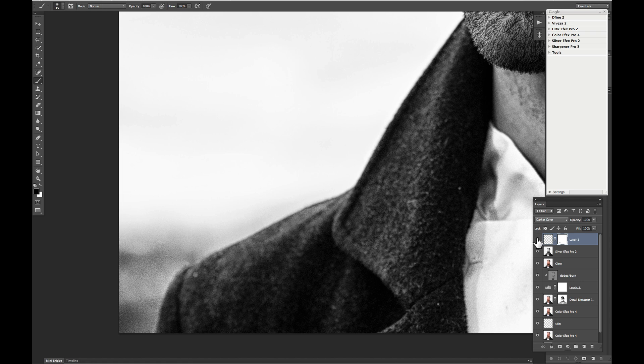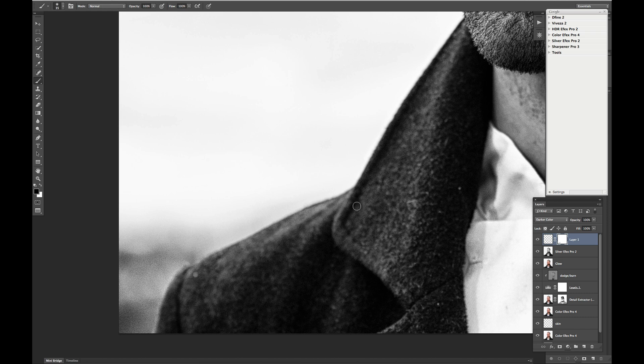But if we take a quick look, again, there's the before. There's the after. It nicely cleans that up. I'm just going to make sure and clean up that seam that's occurring.